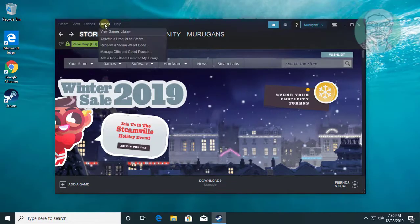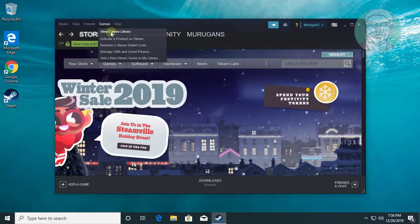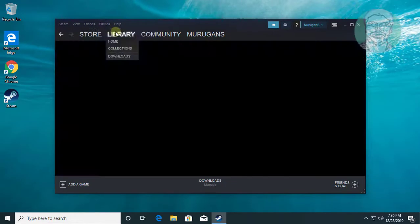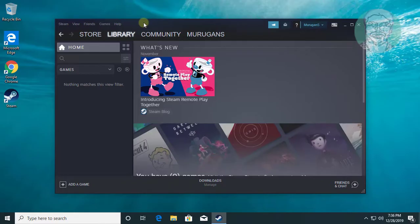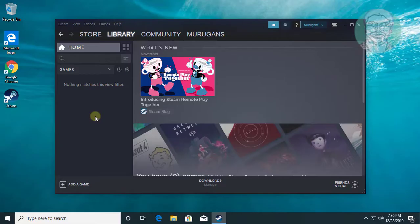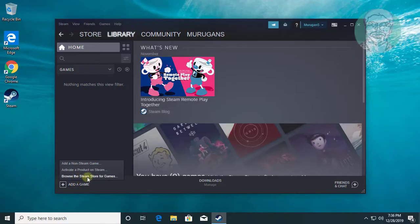Click games. Click view games library. No games viewed in the game list. Click add a game. Click browse the Steam store for games.